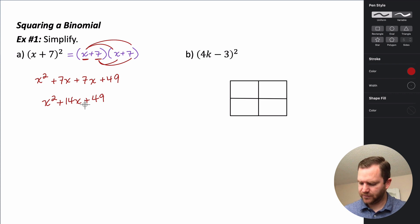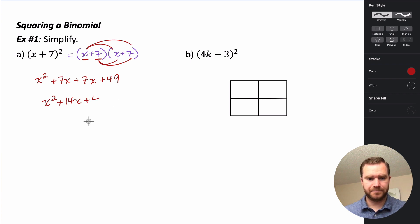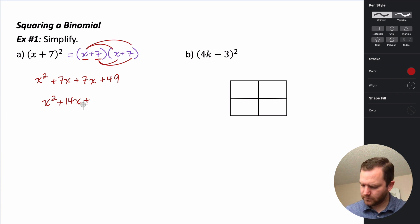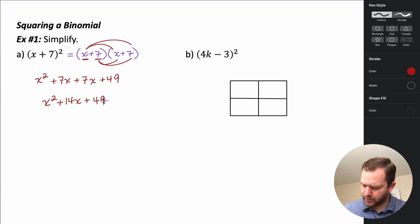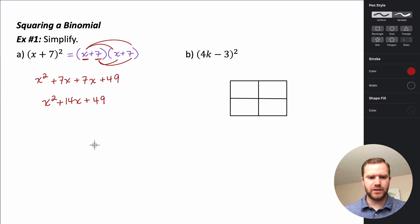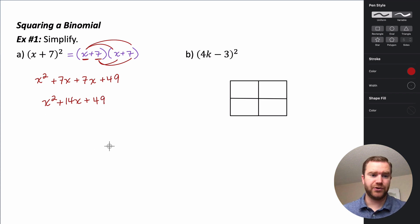Then we go through and combine all our like terms. x squared has no like terms, so it stays x squared. 7x plus 7x gives us 14x. And 49 has no like terms, so it stays 49. Our result is this quadratic trinomial.